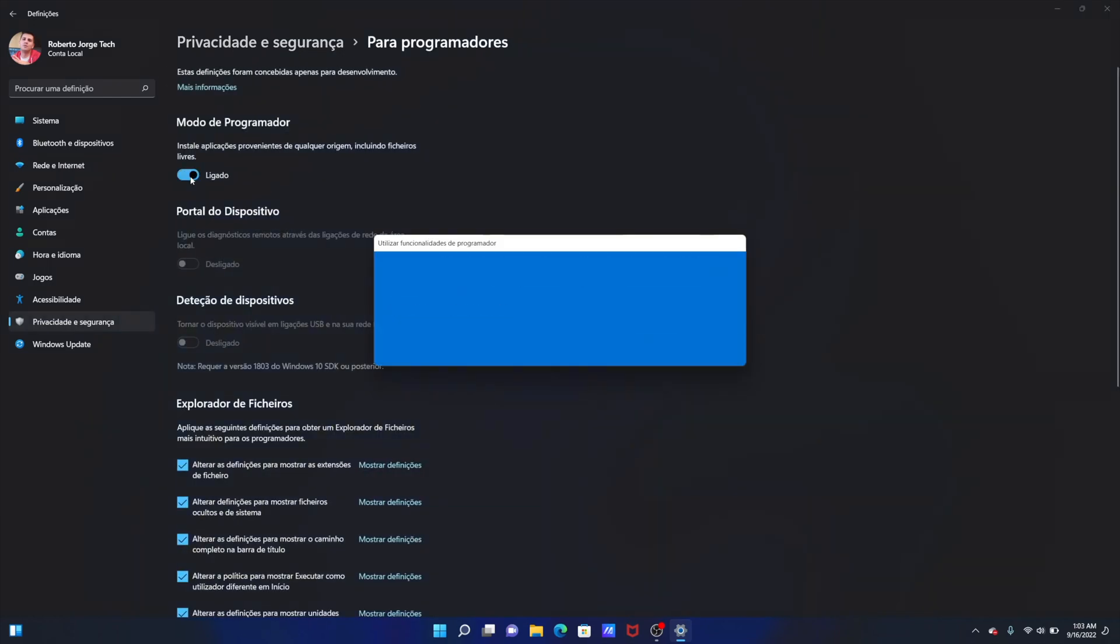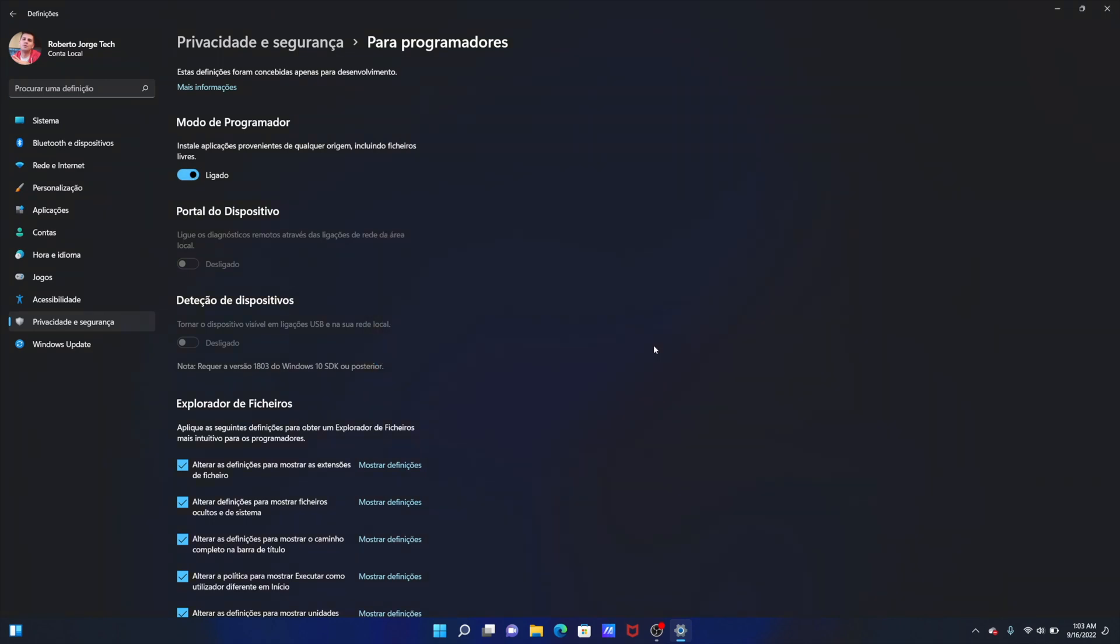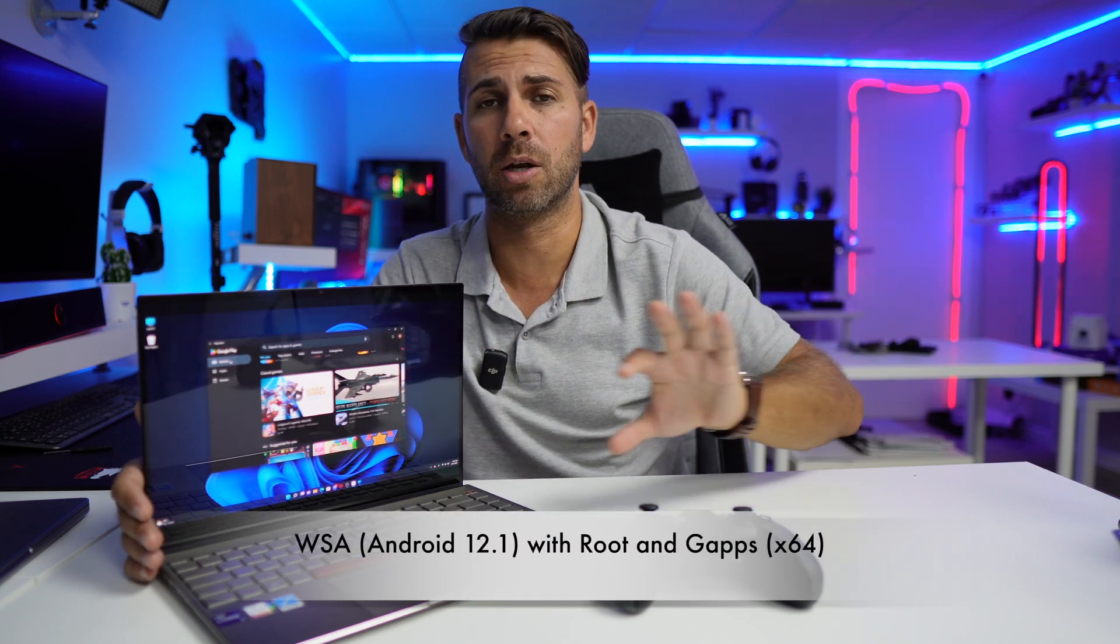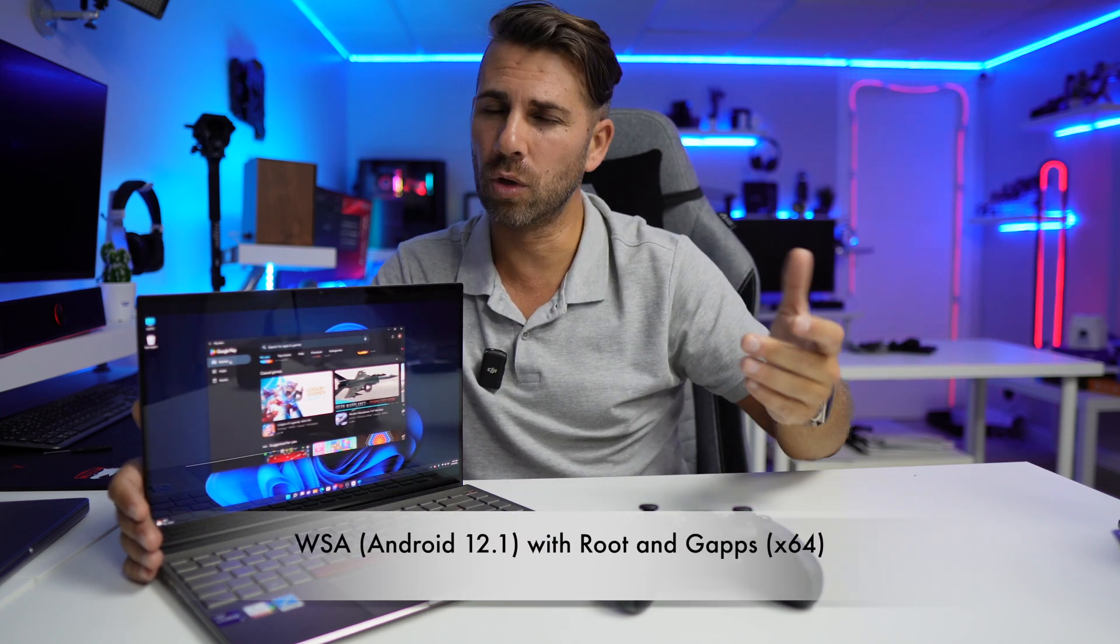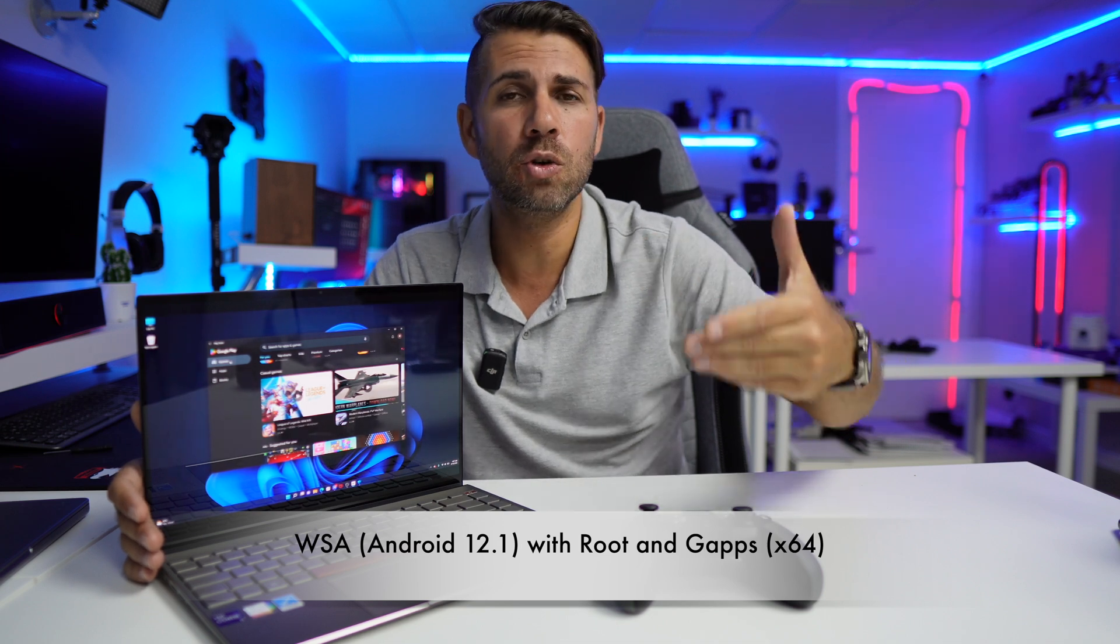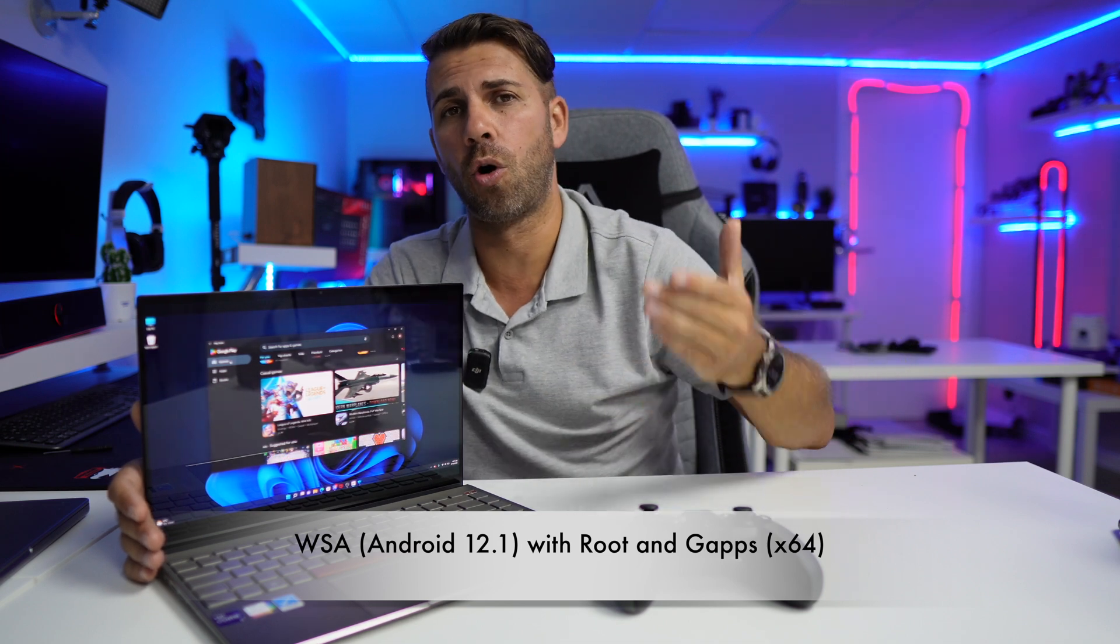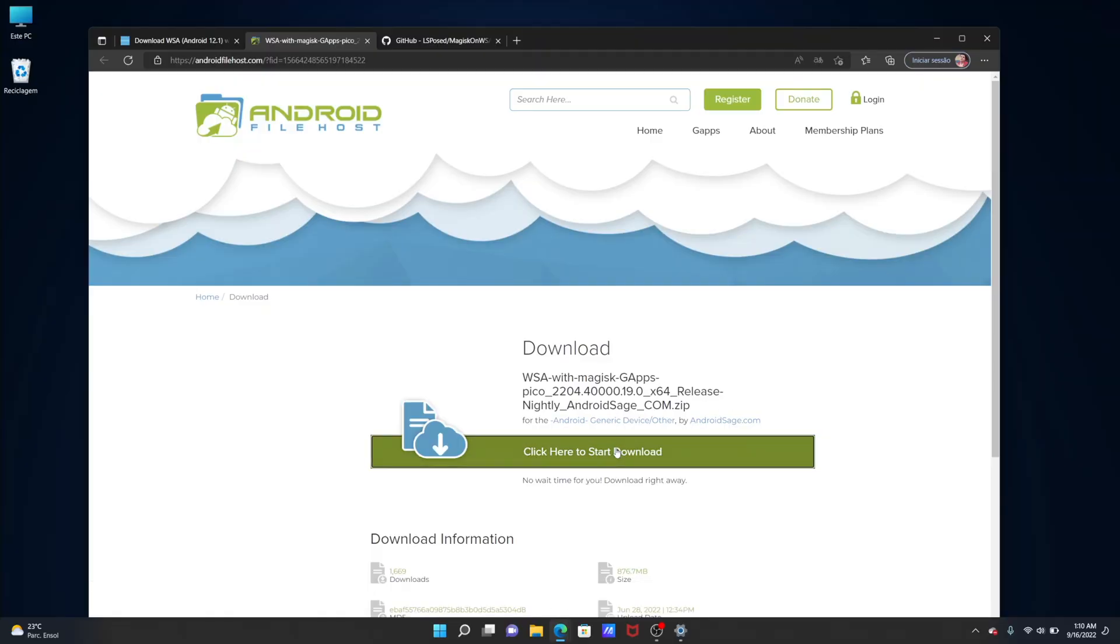After that we will need to download GAPS. I will leave a link down below so that you can download. But in case that when you go and do this tutorial the file is not available anymore, what I would suggest is that you search for the name that I will leave right here on the screen. If you search on Google you will find probably a newer version of GAPS which will work as fine as this one that I've got right over here.